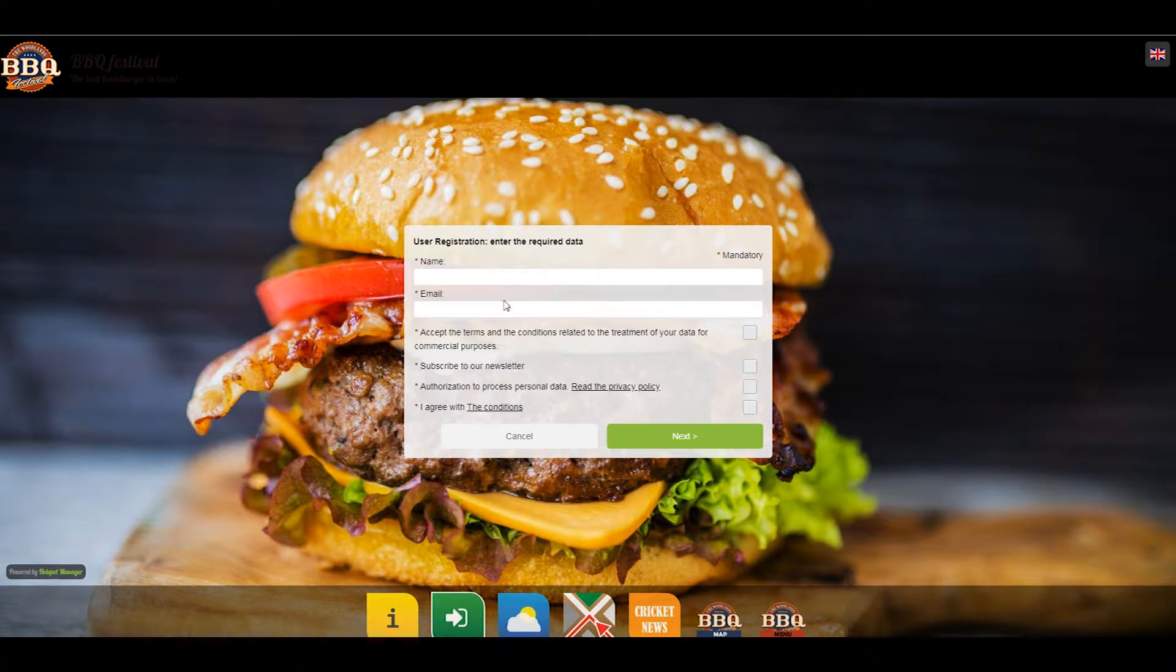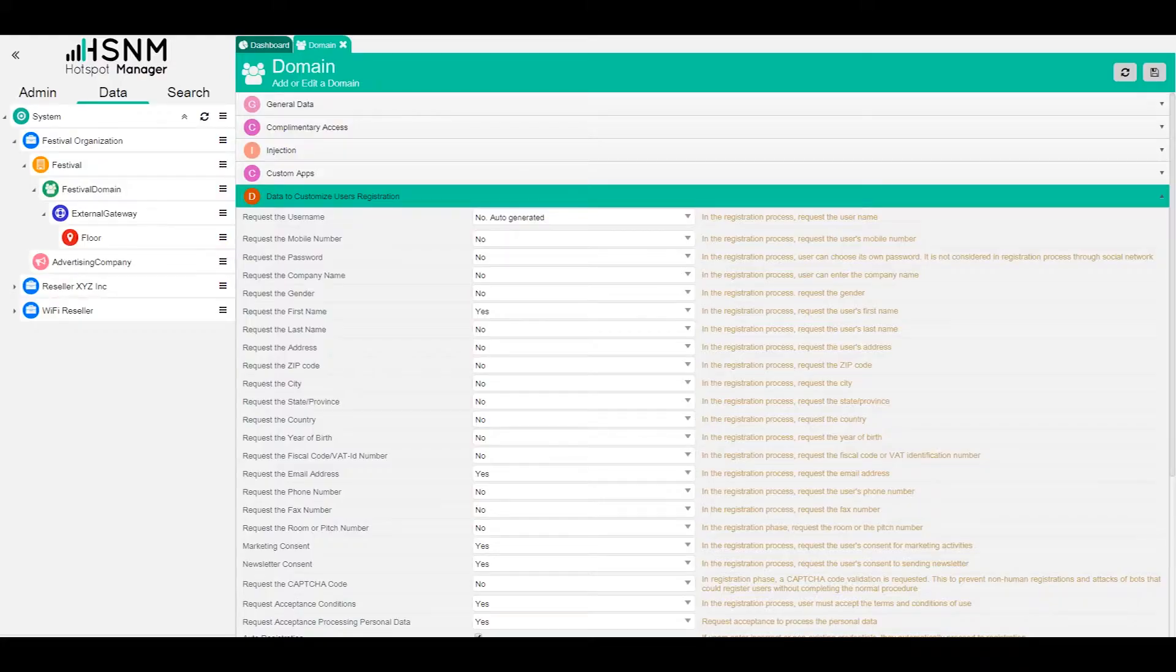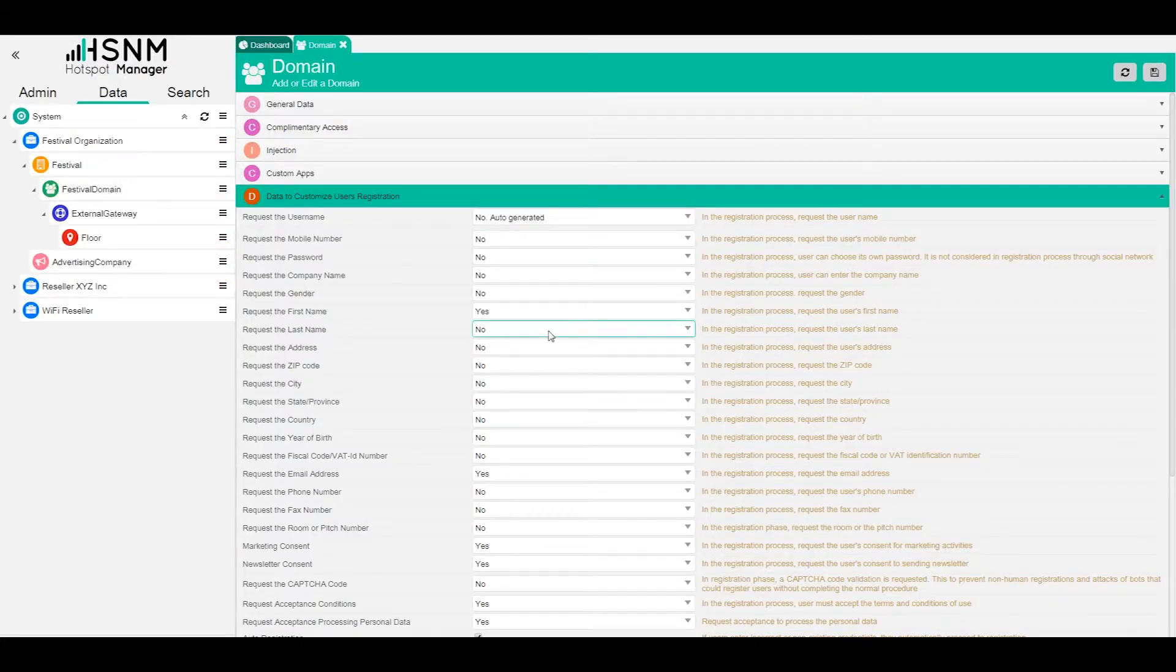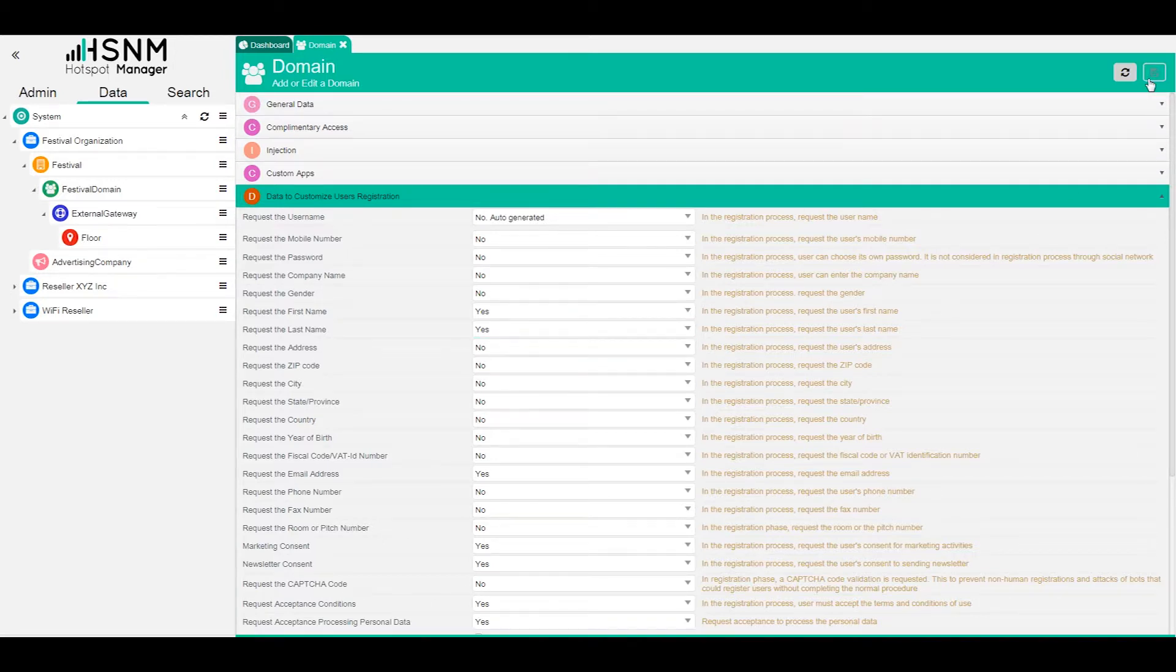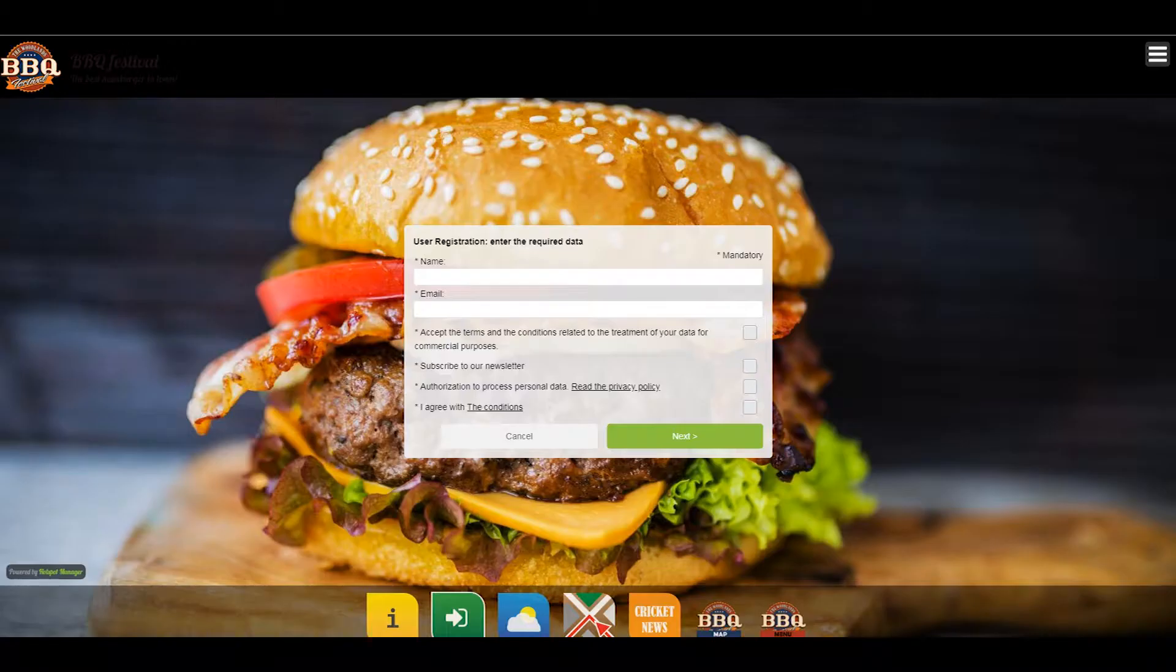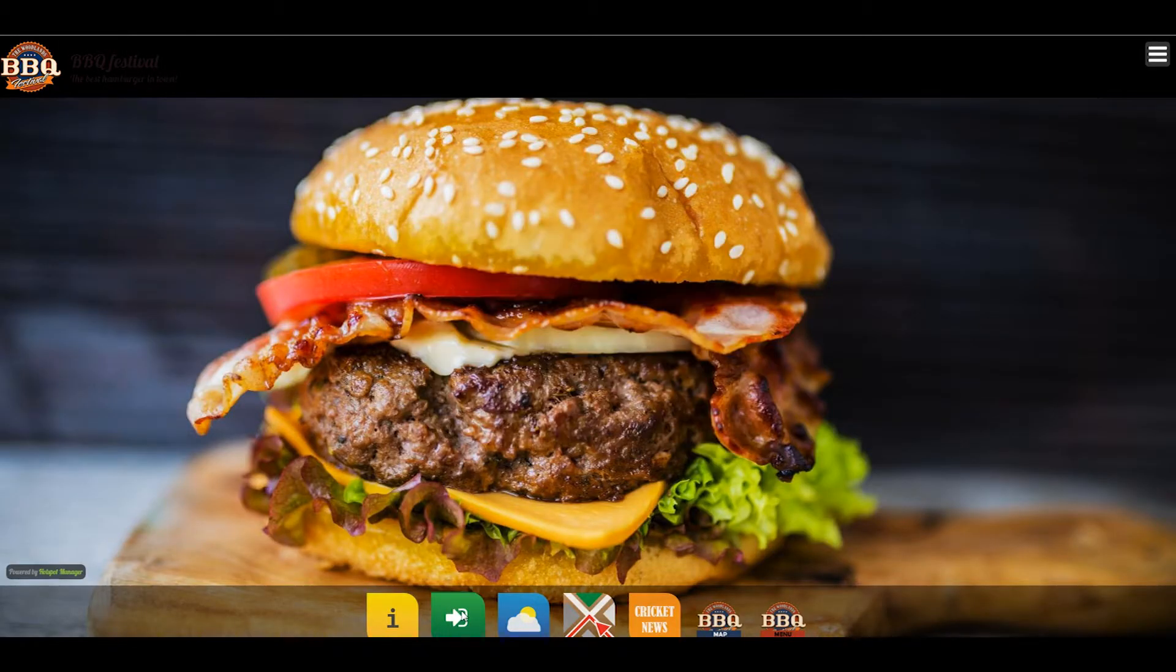Let's say that we want to add also the last name. What we need to do is just to go back on the administration, look for the last name, request the last name. You can see that now it's set to no. We switch this to yes. We save.